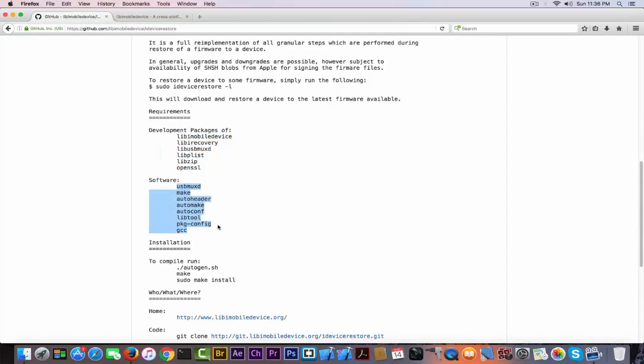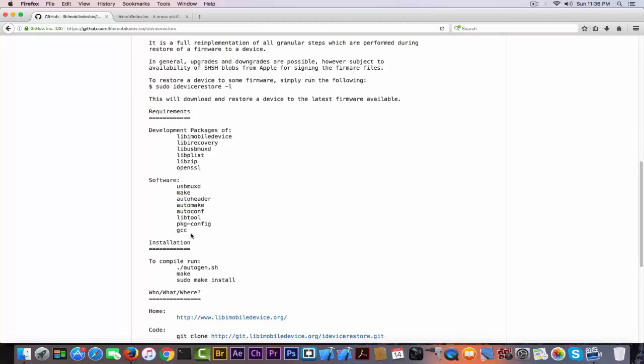Make sure you have this software: USB MUXD, make, autoheader, automake, autoconfig, libtool, pkg-config, and gcc.